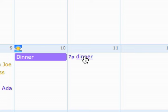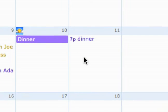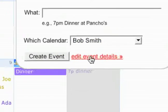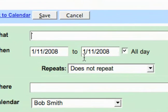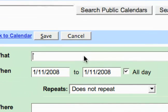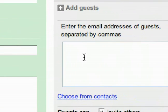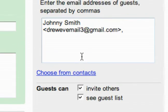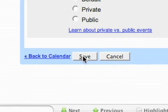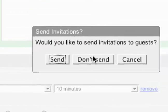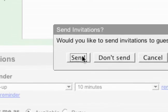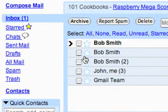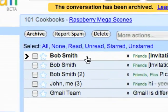The other way Gmail integrates is if you invite somebody to an event. Let's say I'm going to invite somebody to this event right here — I'll pick that email and save it. Then it asks would you like to send an invitation to guests. After you send that invitation, they're going to get an email notifying them that they've been invited.